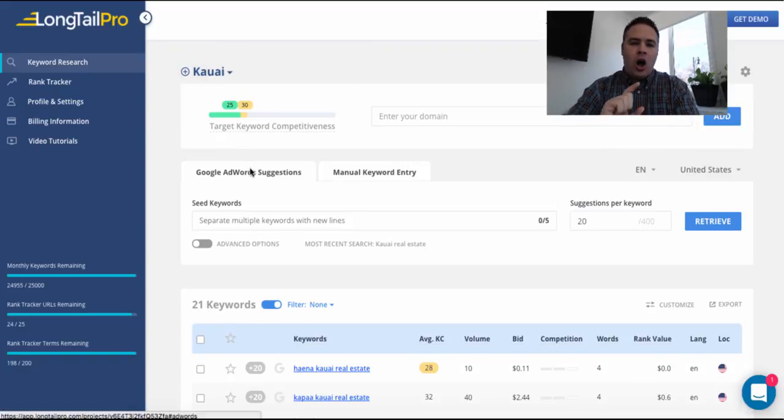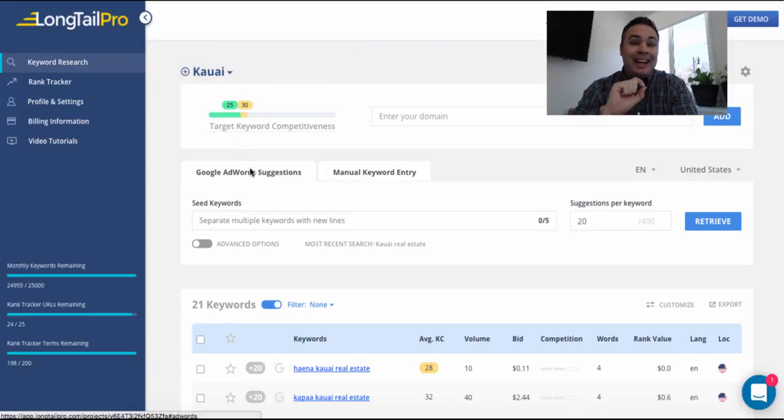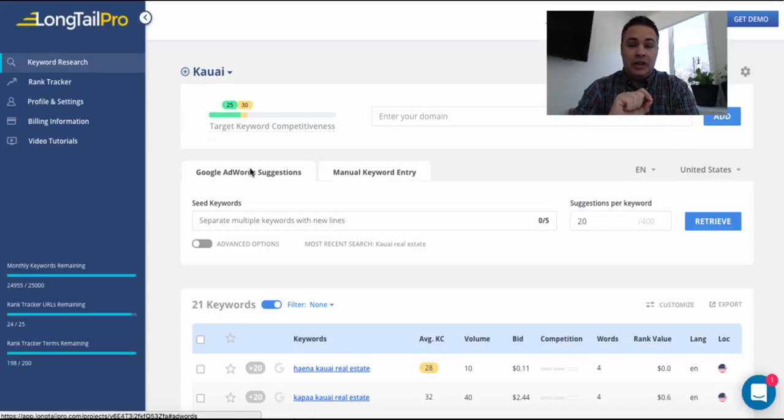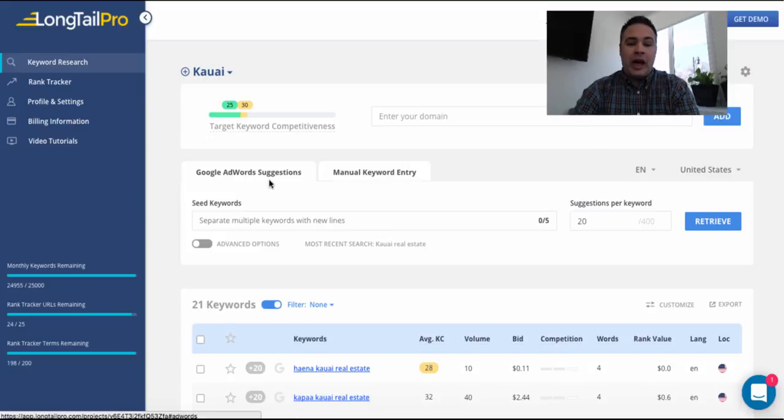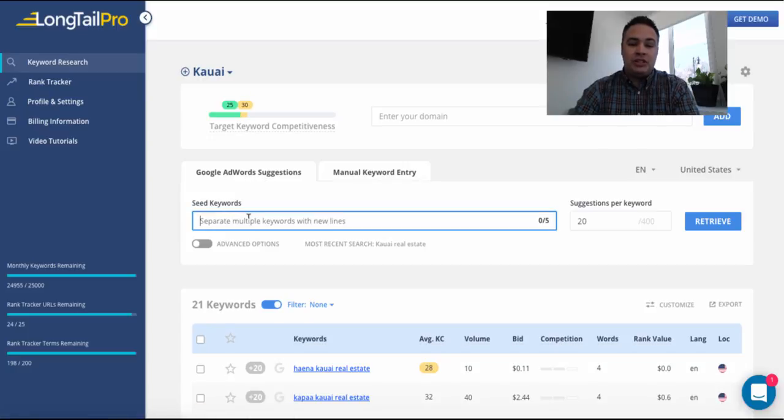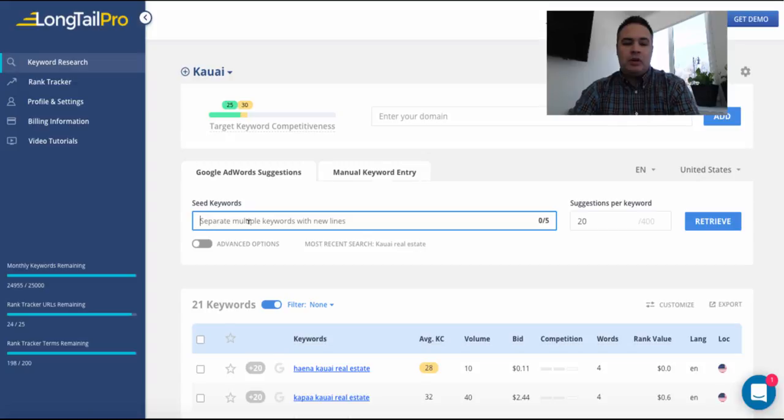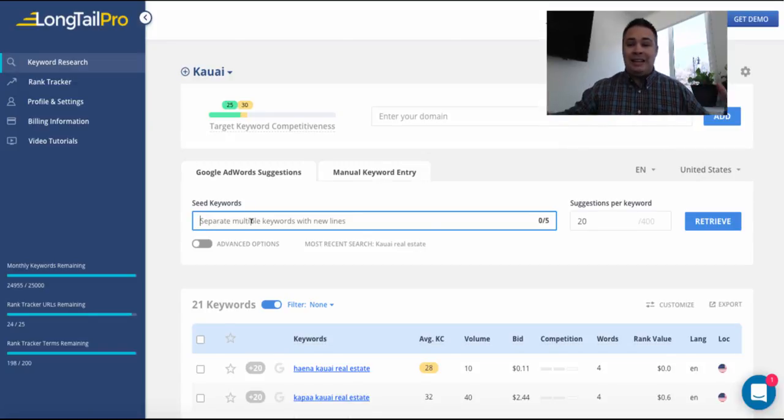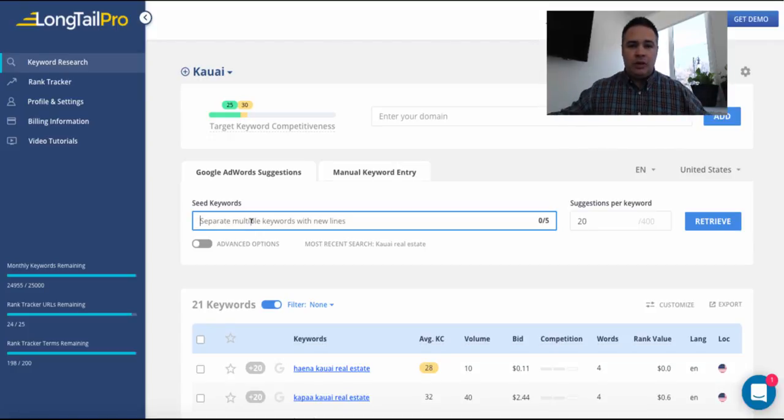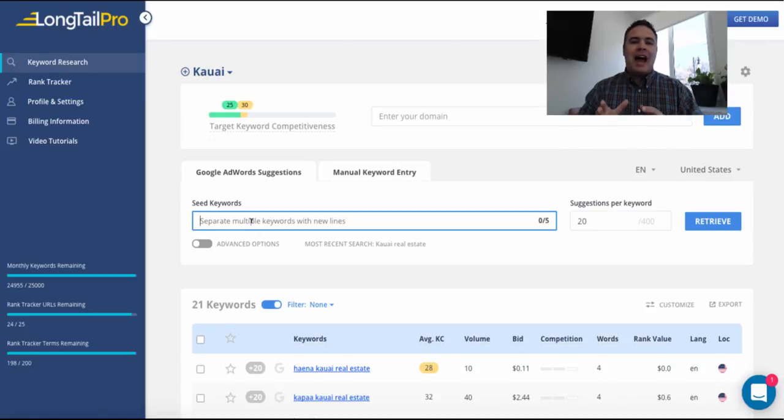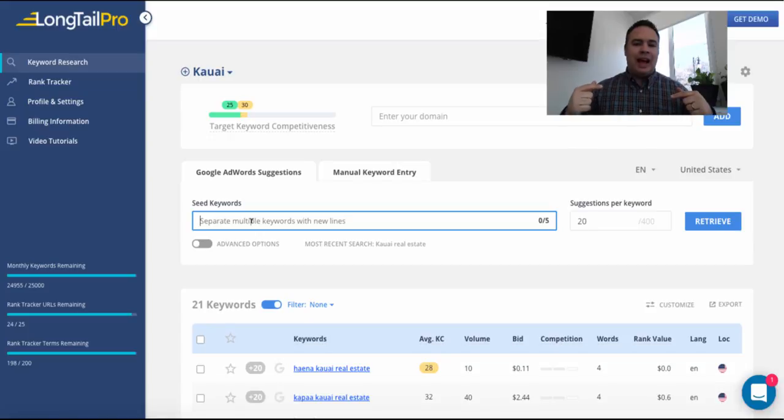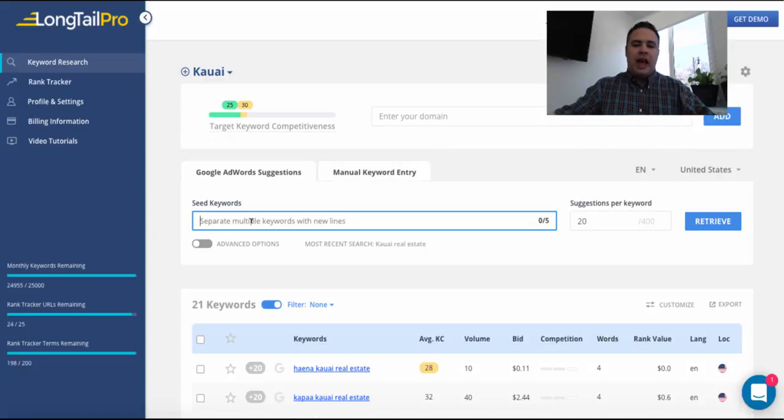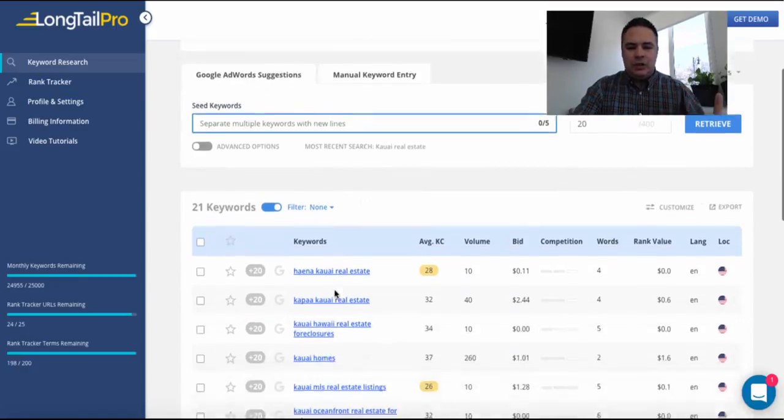So I create my Kauai project. And the way I almost always start, unless I already know the keywords in the particular niche, I usually start with the Google AdWords suggestion bar, even though I may not even be running Google AdWords because this will create multiple keyword ideas, semantics, you get my drift, that then I can build around. So I kind of let Longtail use the Google suggested keywords as an idea.